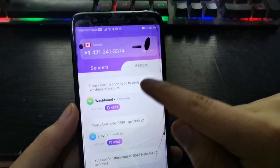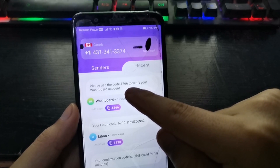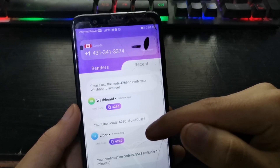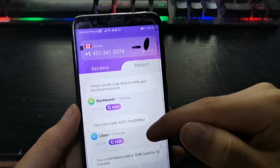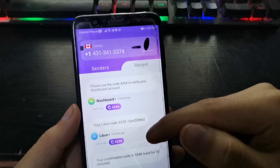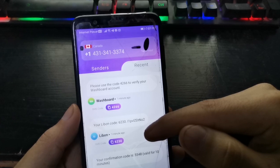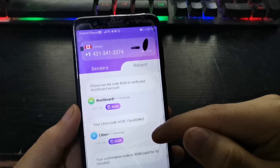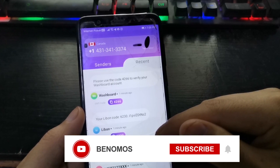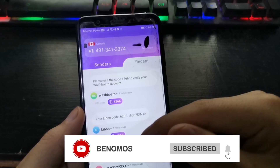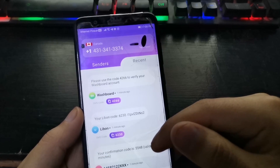Most of the time the code does not arrive, but you still have more numbers to choose from. It may work best for creating a Gmail account. I hope you liked the video — subscribe, see you, bye!